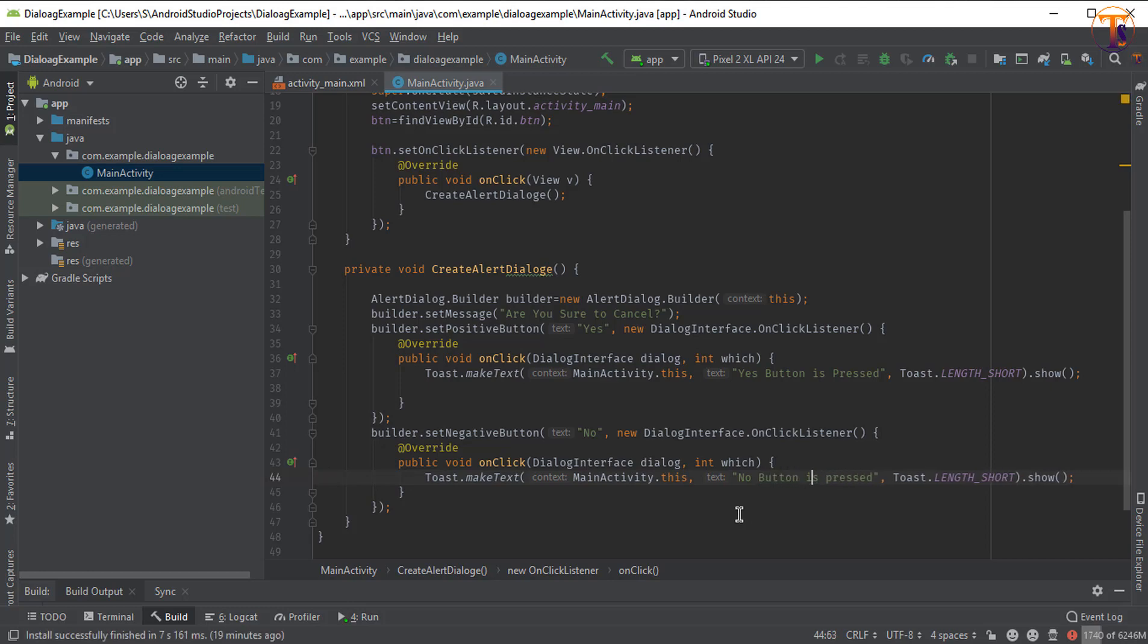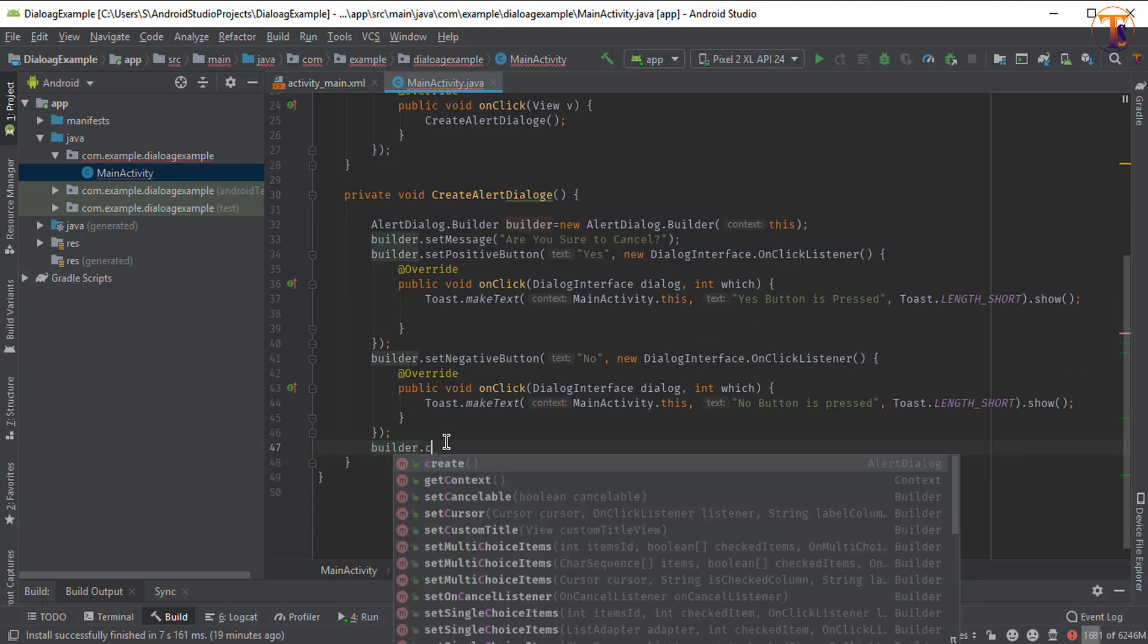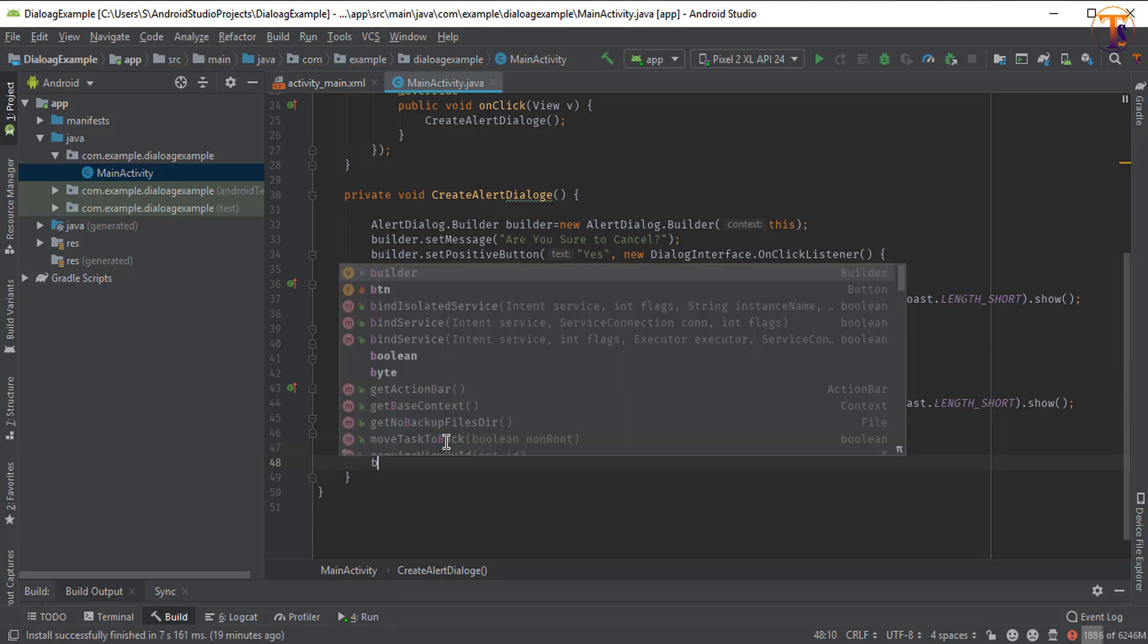Now at the end we can call the method builder.create and builder.show.